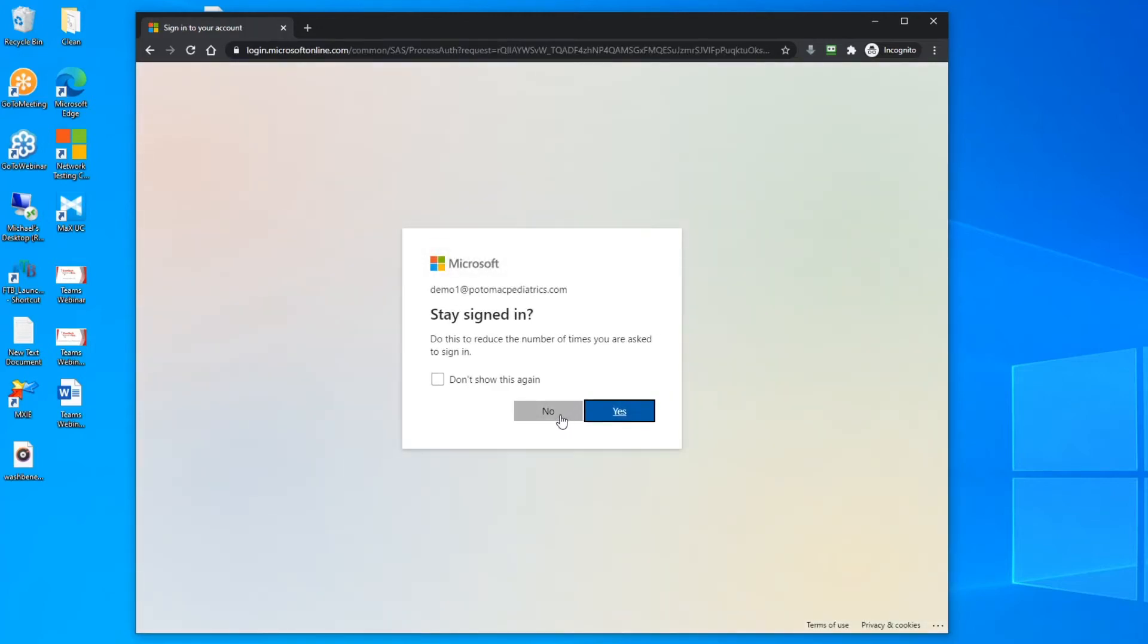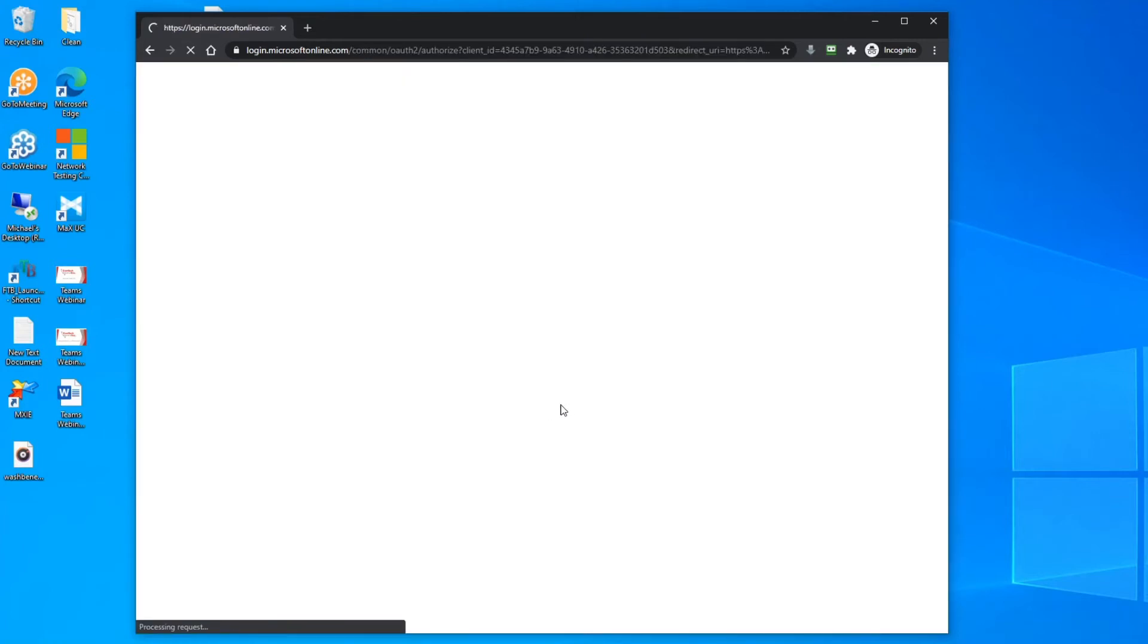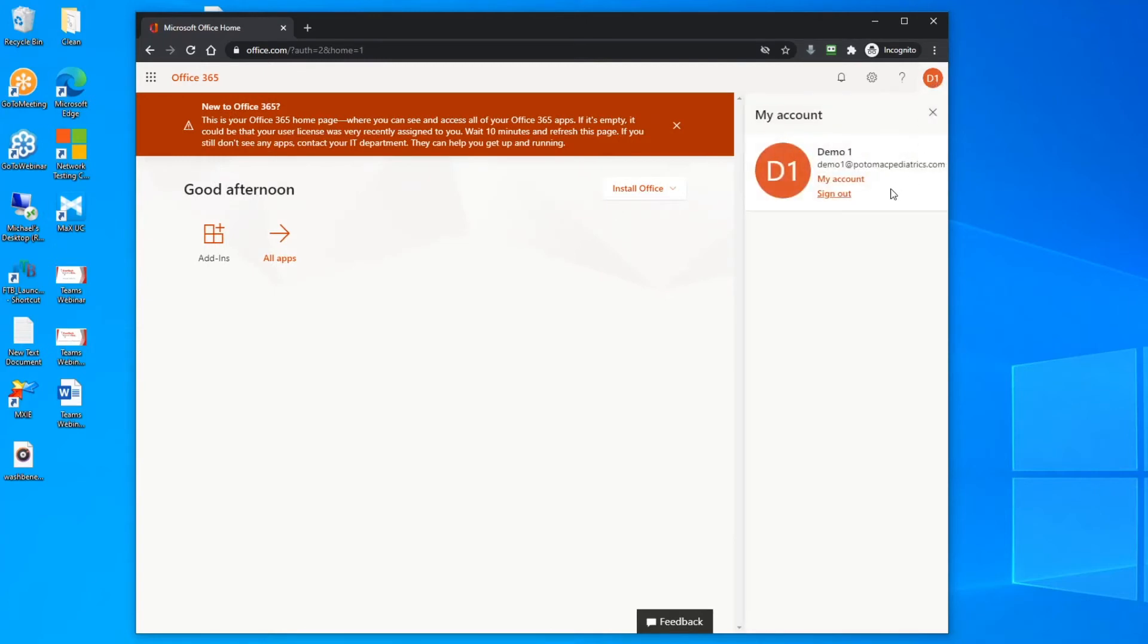Next step is to click no and then go up here to the upper right hand corner and log yourself out of the browser.